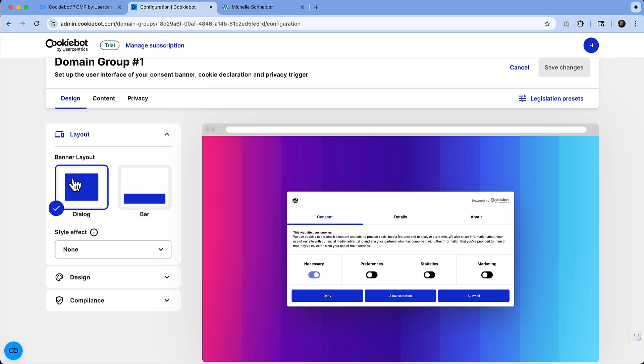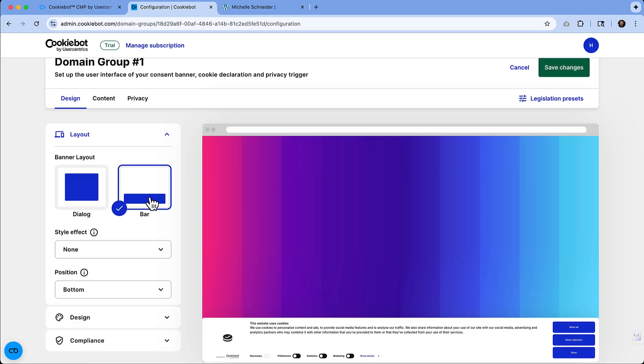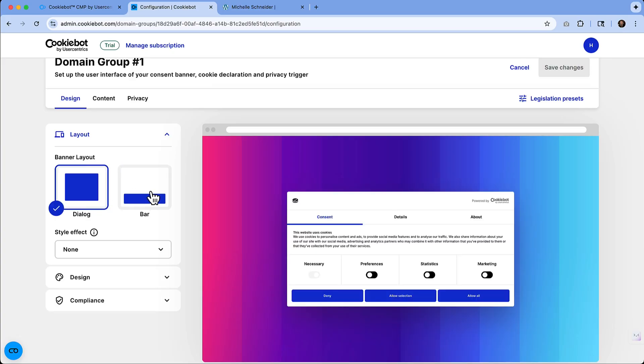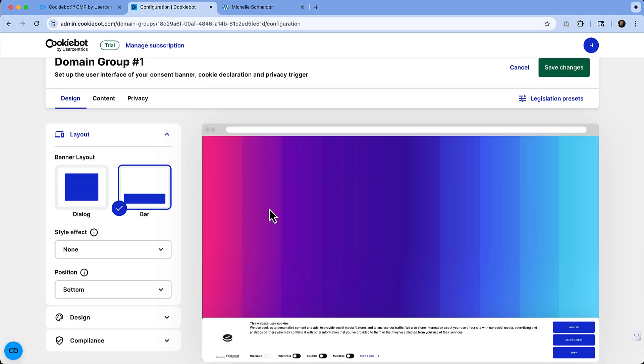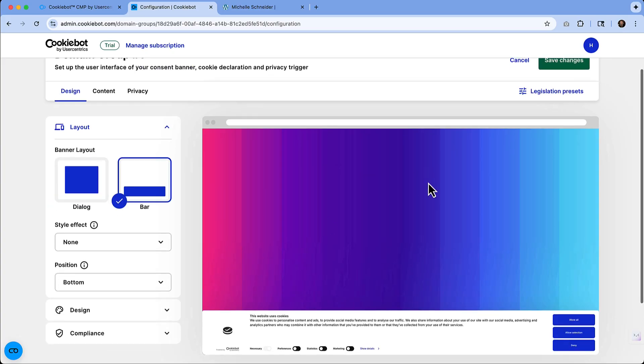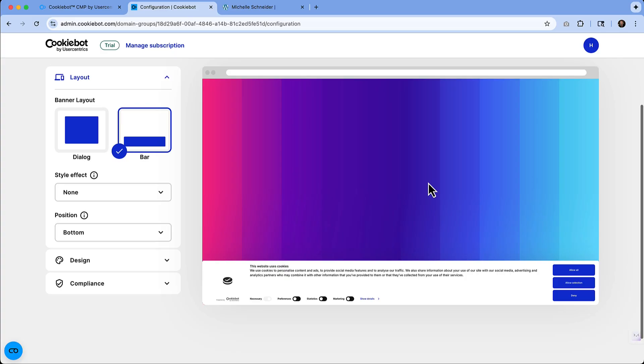So you have a couple of options. One is a dialogue. The other is a bar. If you have a preference over the other, you'll be able to see it over on this right-hand side. So that's really nice that you'll have the preview of how everything looks. So it won't be a surprise when you install it on your website.